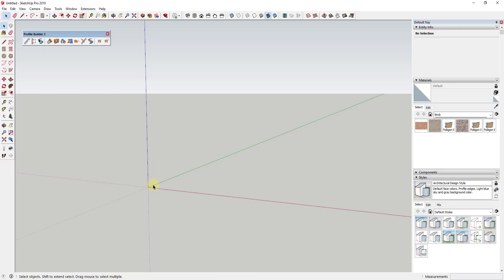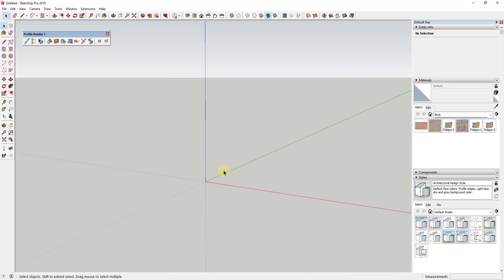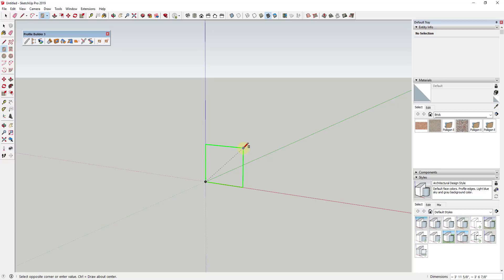I'm going to start off by deleting out my default model. We need two things for this to work: the profile of our railroad track, and the component which is going to be the wood railroad tie. To start, I'm going to draw a canvas or sheet to work on, about the size of the tie — roughly six inches by six inches.